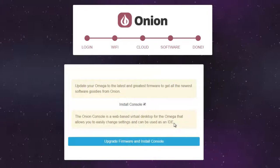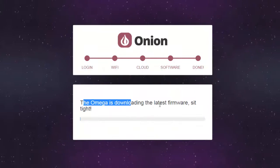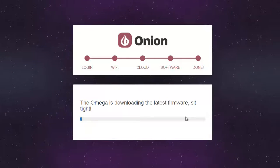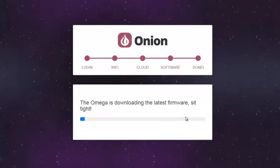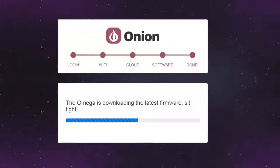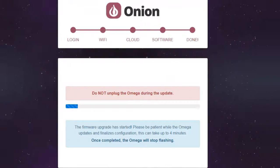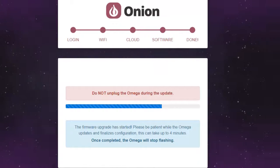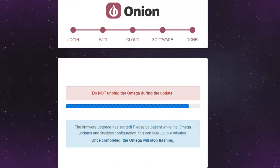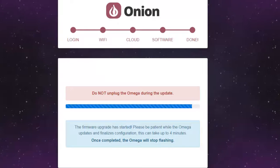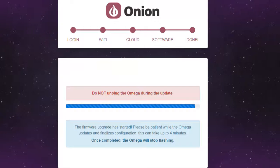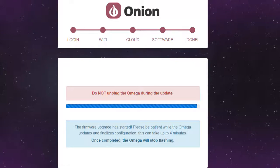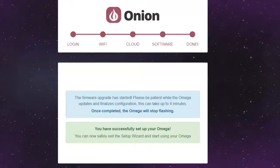I will install the console. It is right now downloading the latest firmware, so just wait till it gets finished.